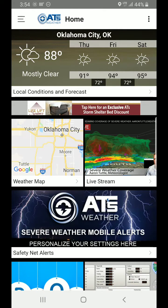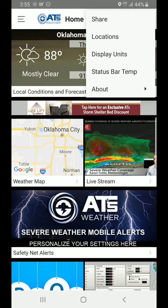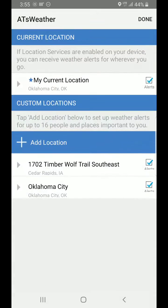The first thing we're going to do is tap the top three dots on the right on Android. It looks like a balloon icon for the iPhone, but we're going to hit the locations button, and what we're going to look at here is where you want alerts to occur.